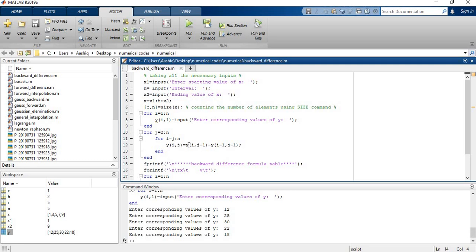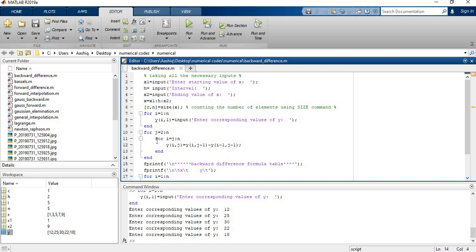Now I have introduced this formula to calculate the differences. This formula works similar to the forward table. When I is equal to 2 and N is equal to 5, this loop will work for 2 through 5. Now I need to show you how does this formula work.